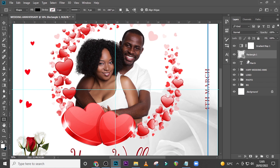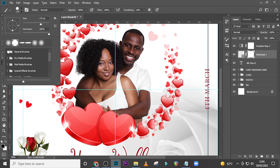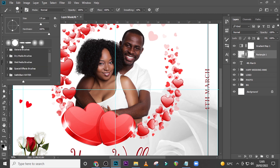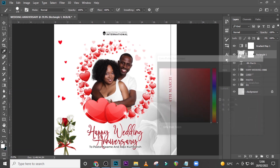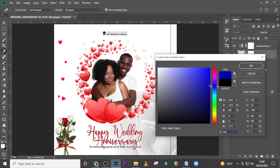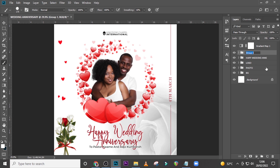Now use the Rectangular tool to draw a very thin line next to the date text. Ctrl+T to resize it and center it both in the canvas and relative to the text. Give it a mask and use a Hard Round Brush with hardness 100%, opacity 100%, flow 100% to mask the ends of the line. Then change the line's color to AE0616 to match the date text. Everything looks great now. Group the date and line layers and call the group 'Date'.